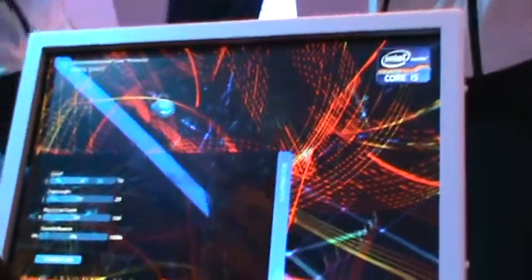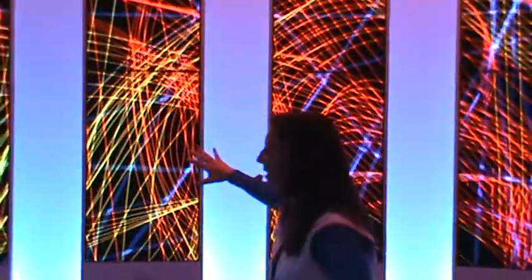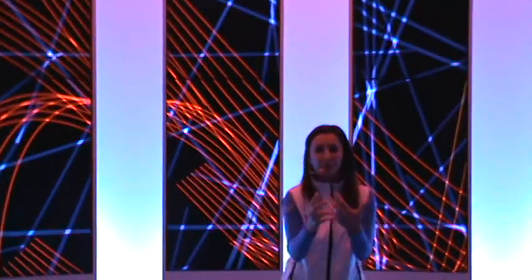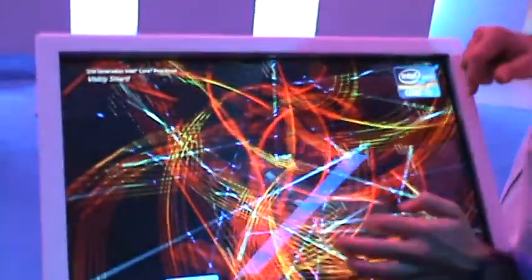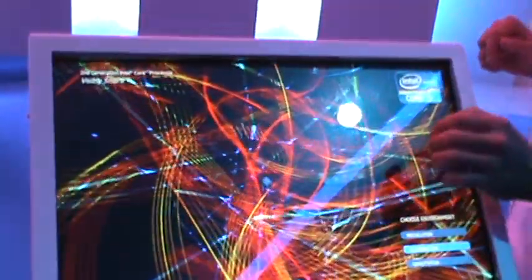It really is a marriage between the brains and beauty and the second gen core. What you're looking at right here is an artistic expression of what these two guys have done together at the same time in concert. That's what's being displayed behind the screen right here.